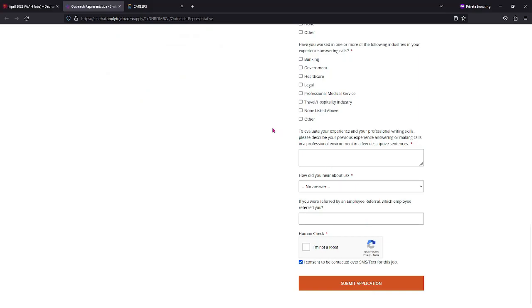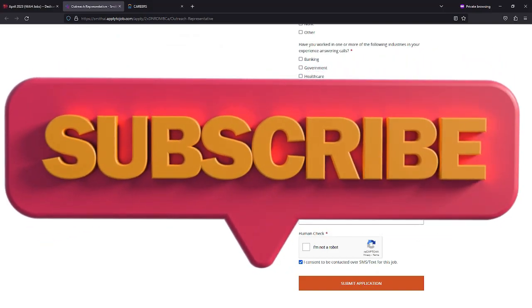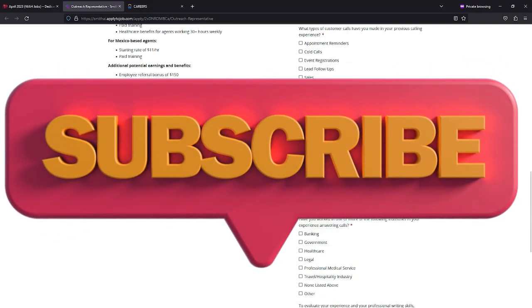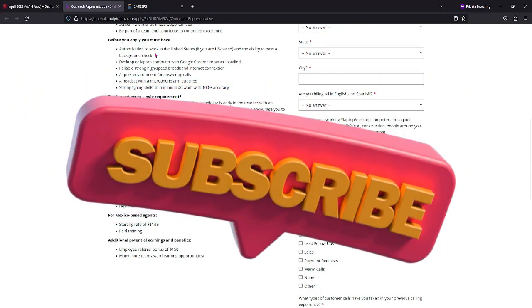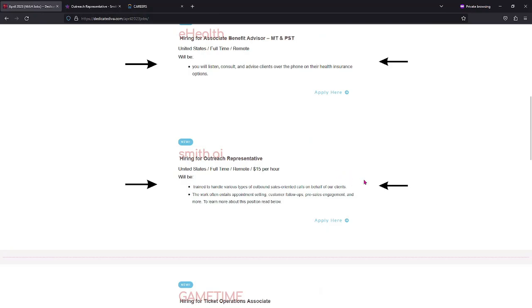Click on submit application. I will see you guys on Wednesday or Thursday with another set of work from home jobs. See you guys then.